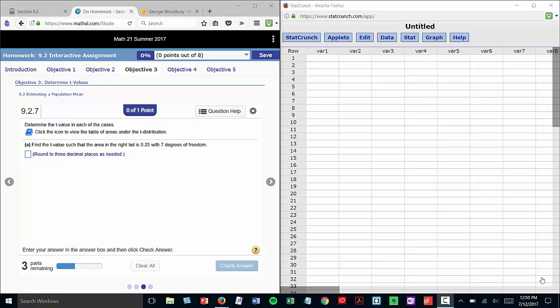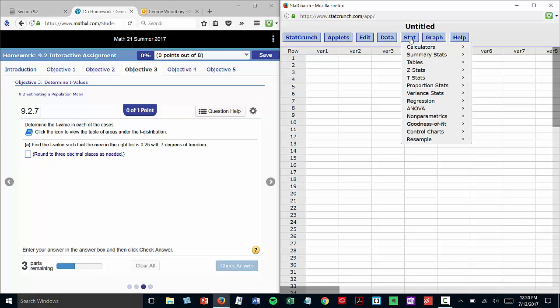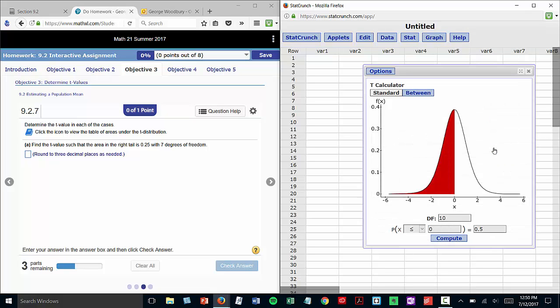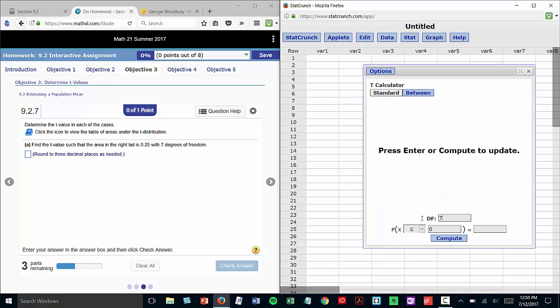So the first problem in 9.2.7, which is the first question in objective 3, it says find the t-value such that the area in the right tail is 0.25 with 7 degrees of freedom. So under Stat Calculators, click on t. The first box is for the degrees of freedom, and in this problem that was 7.